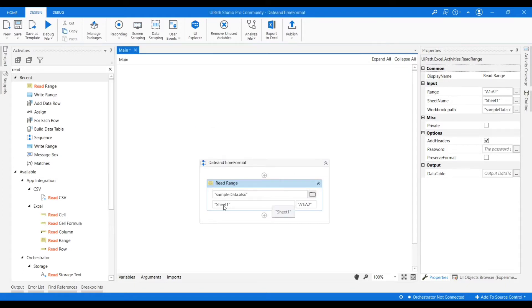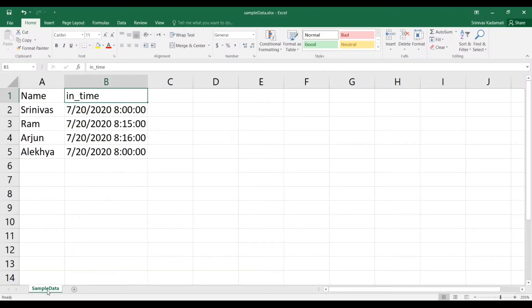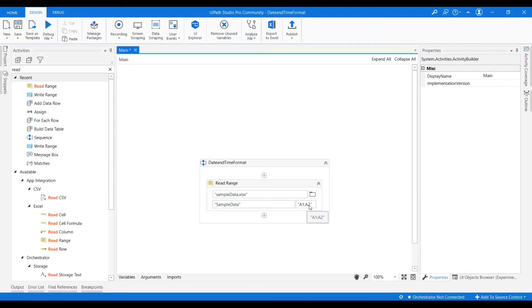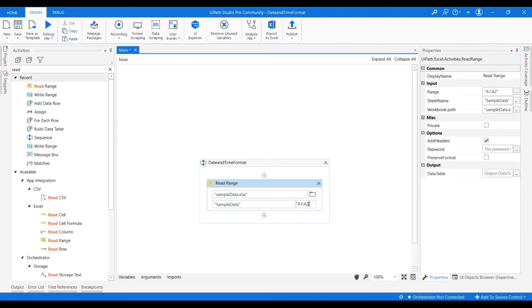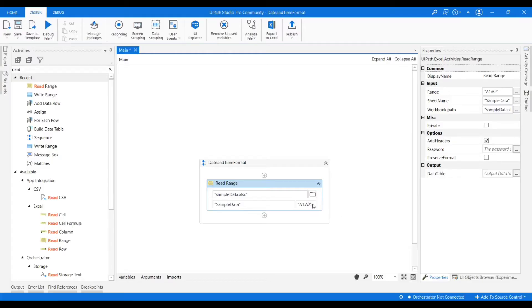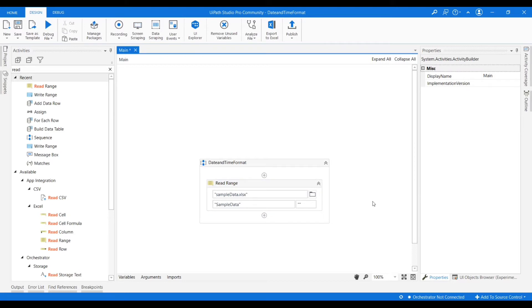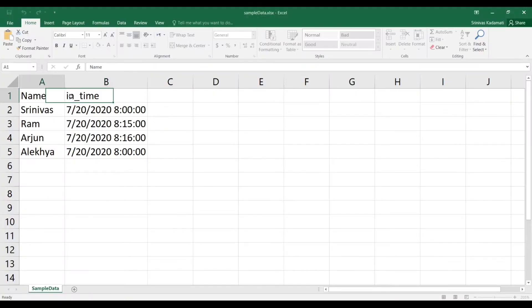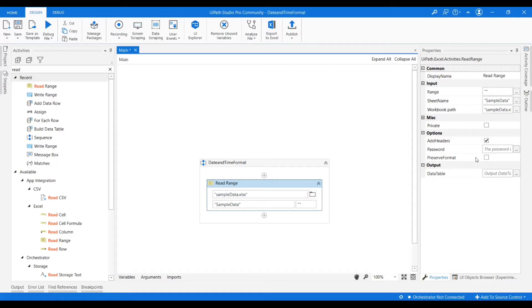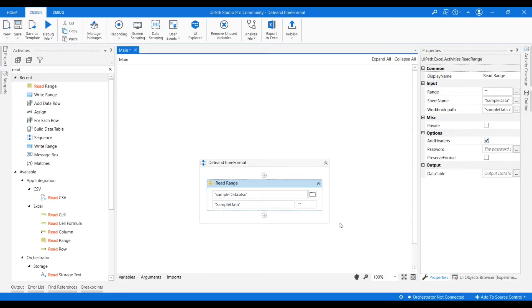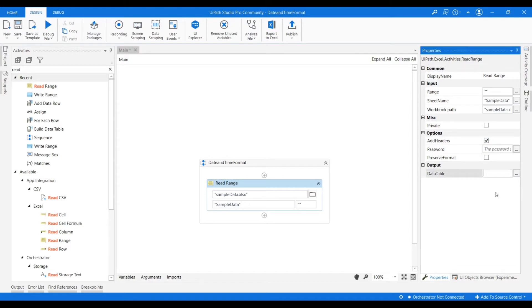Once it is completed we have to specify the sheet name correctly. This is sample data, so we need to specify the same name here. We need to specify the read range. But if you want to consider entire sheet, we need to place only double quotes. And if you check the properties, there we have the add headers. If we have the headers, we have to always check this. So we have to create a variable for the data table. Let's say I am creating a variable DT sample data.